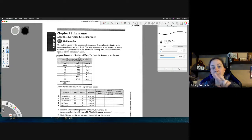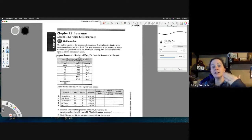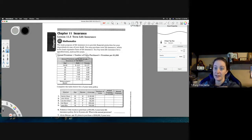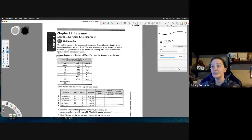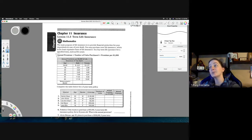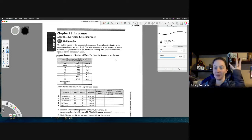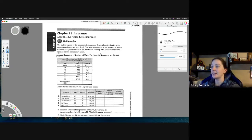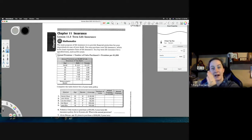Two thousand dollars would be two units; fifty thousand dollars would be fifty units. That's what they mean by number of units — you take whatever amount you want for your insurance and divide by one thousand. That gives you your number of units. Then you multiply the number of units by the premium per thousand from the chart — you look up male or female and the appropriate age range — and that gives you your annual premium.